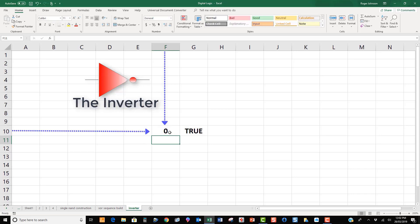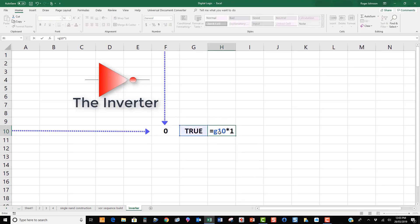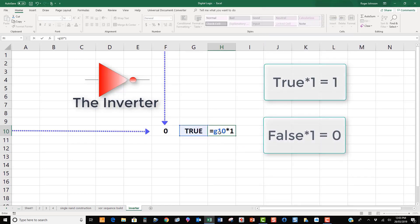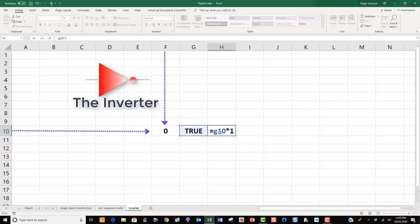A 0 produces TRUE, and a 1 produces FALSE. If we need a digit returned, we use the relationship TRUE times 1 is equal to 1, and FALSE times 1 is equal to 0. So, for example, we just type equals G10 star 1 in H10.